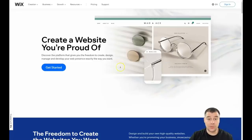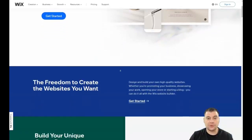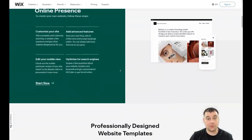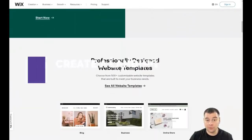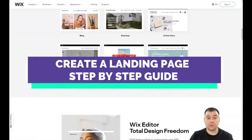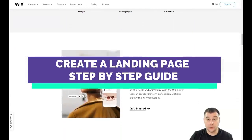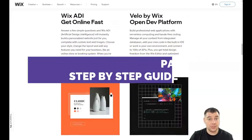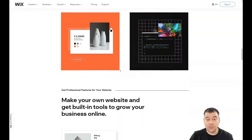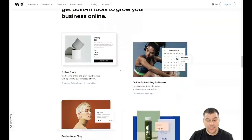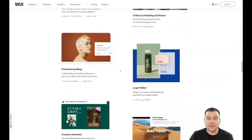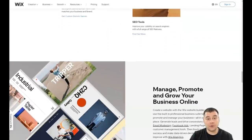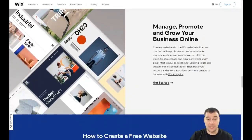Hi guys and welcome! If you want to build a website or landing page, this tool I want to show you today is absolutely great and powerful to make that happen. It's one of the most powerful platforms in the world right now and one of the most widespread, so a lot of people are using it every day to build websites and landing pages. In this video I want to provide you with all the information you need to build your website or landing page really fast, easy, and without extra effort.